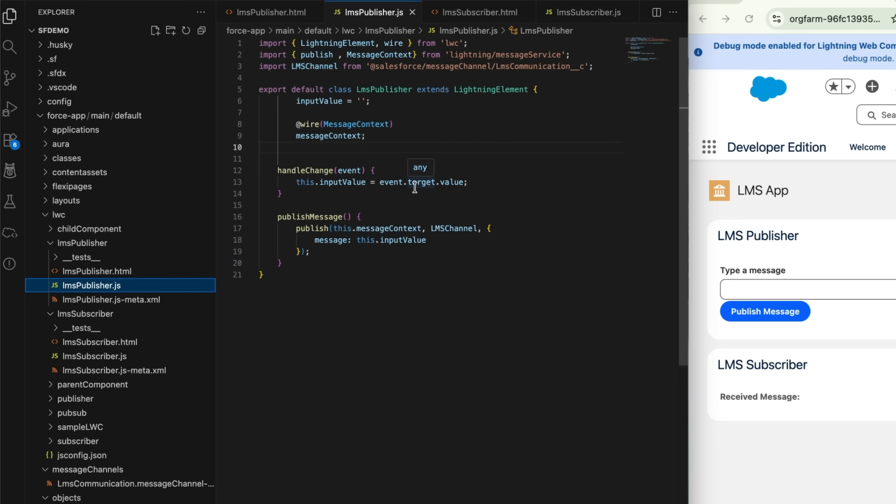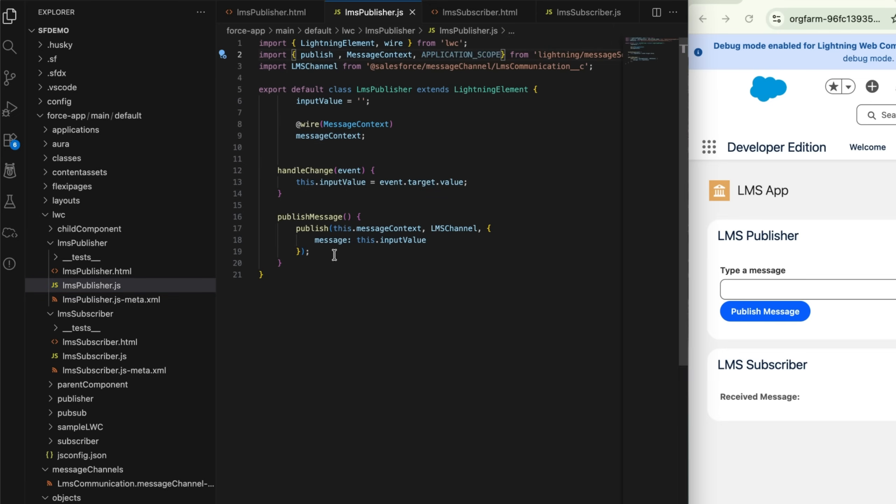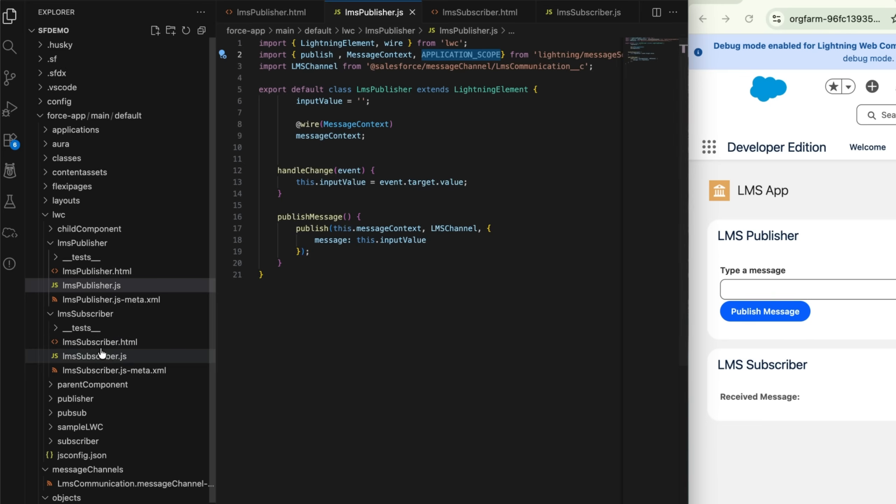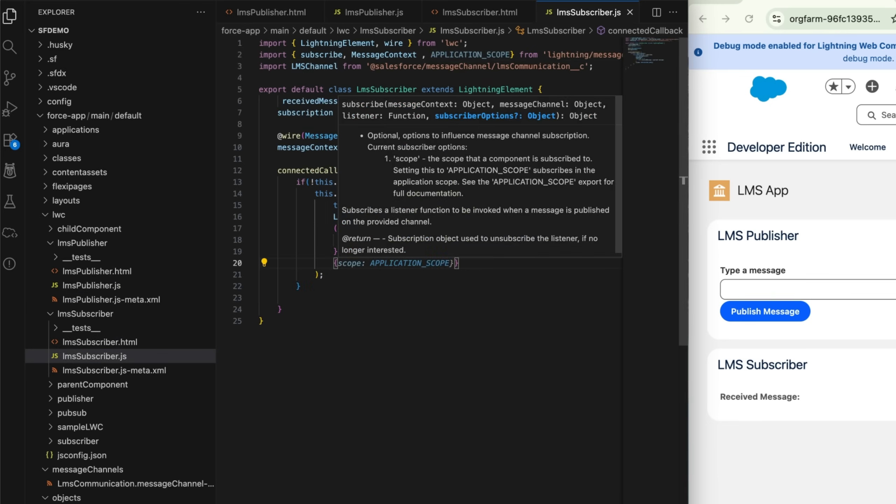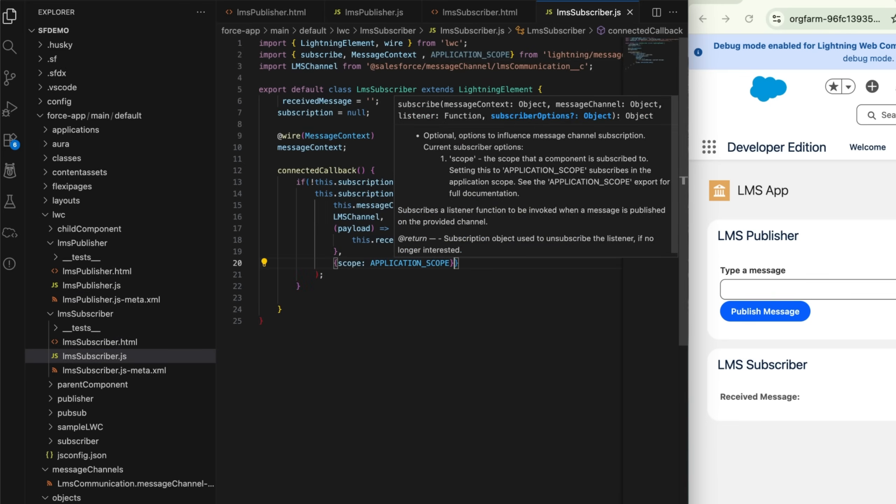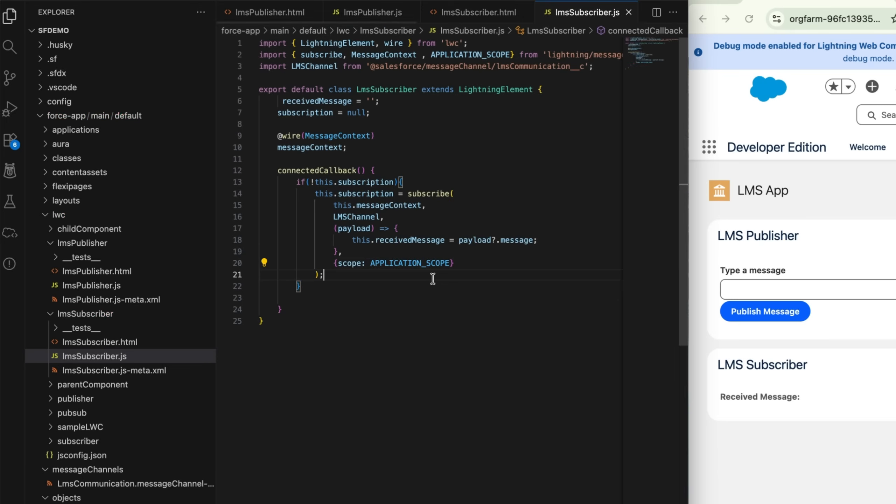In order to implement APPLICATION_SCOPE in this subscriber and publisher, we have to follow a few more steps. We have to import the APPLICATION_SCOPE from the lightning message service, and then whenever we are publishing or subscribing the channel, we have to add one more thing. Let me quickly copy it. After this payload, we add one more parameter where we mention scope: APPLICATION_SCOPE. This will enable our publisher and subscriber to communicate across different pages.